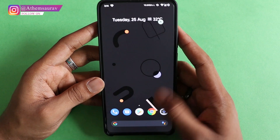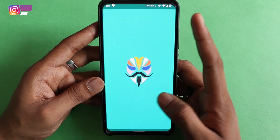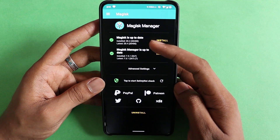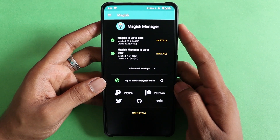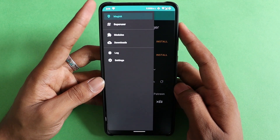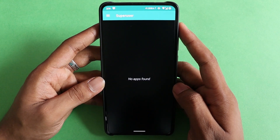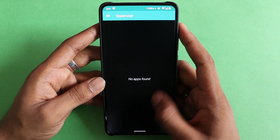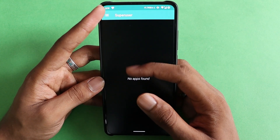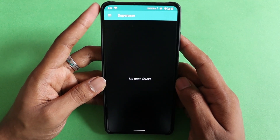The phone has booted up. The first thing you have to do is go and find Magisk Manager again, and this time it should have two green ticks instead of one from before. To check, go here and look at the Superuser section.